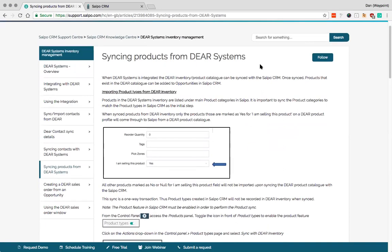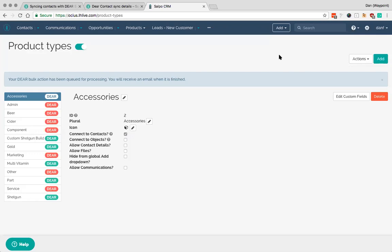So what we'll look at next is syncing contacts and there are a few different ways to do this depending on use cases. Okay. So there's a few different ways to sync contacts between Salpo and DEAR depending on what you want to achieve.